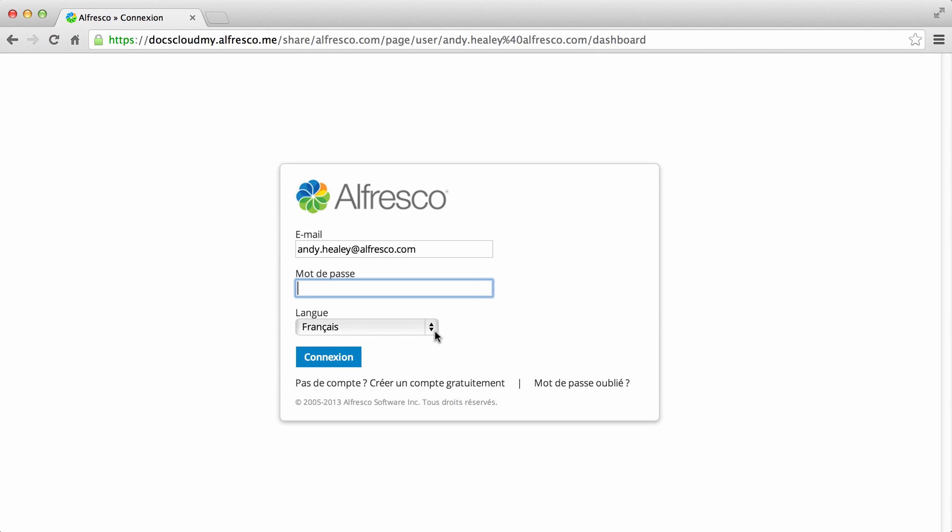And the login page refreshes in the language you chose. Now enter your email and password and click login.